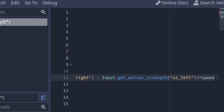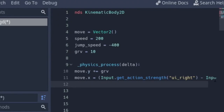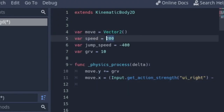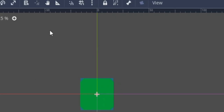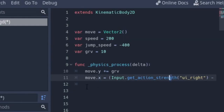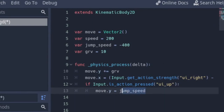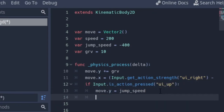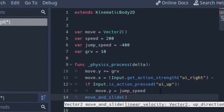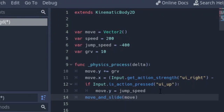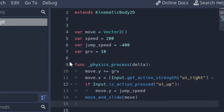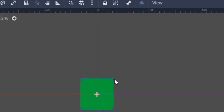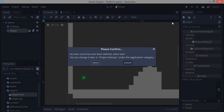Multiplying by speed gives us 200 for right and –200 for left movement, which correctly sets the X coordinate. Then for jumping: if the up key is pressed, set move.y to jump_speed. Finally, call move_and_slide — without this function the player won't actually move. That should be all we need, so let's run it with F6.